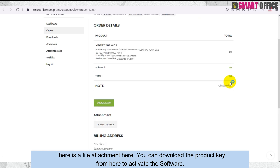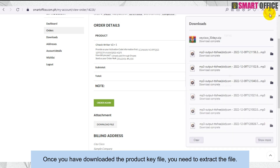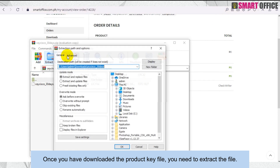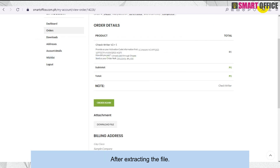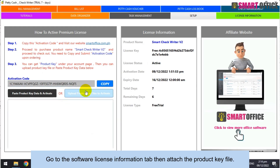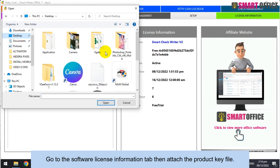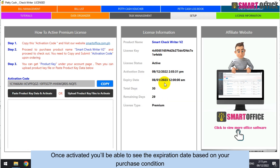To activate the software, once you have downloaded the product key file, you need to extract the file. After extracting, go to the Software License Information tab, then attach the product key file. Once activated, you'll be able to see the expiration date based on your purchase condition.